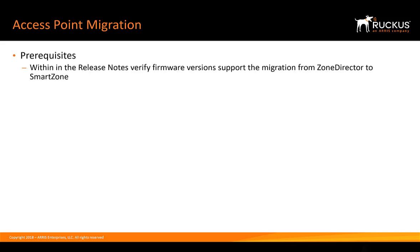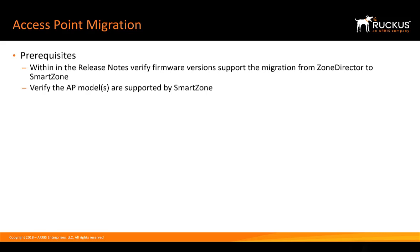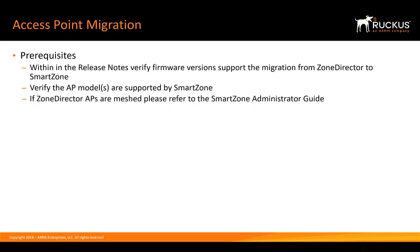Before we start the migration, we always recommend that we review the release notes. The main thing we're looking for here is that we can verify that the firmware versions support the migration from Zone Director to SmartZone. Further, we need to verify that the AP models are supported by SmartZone.